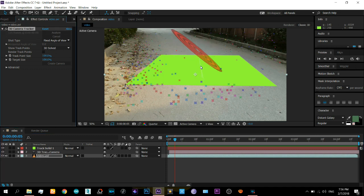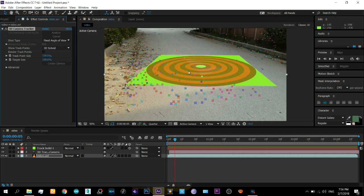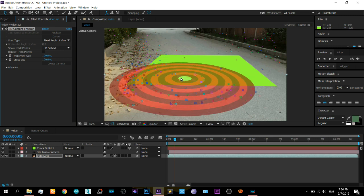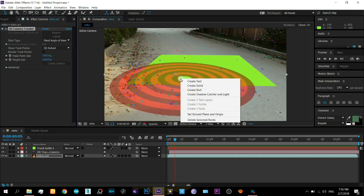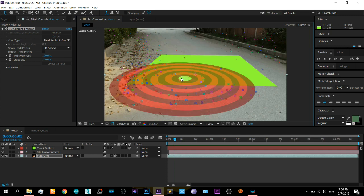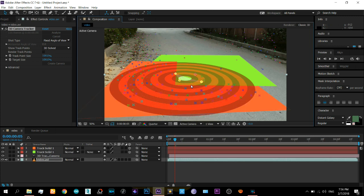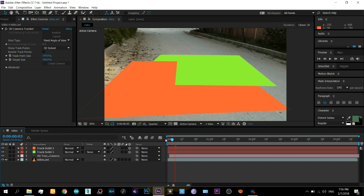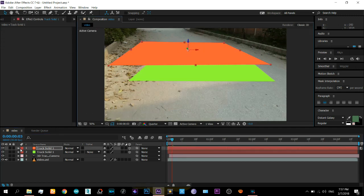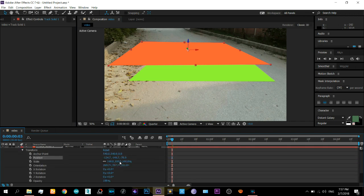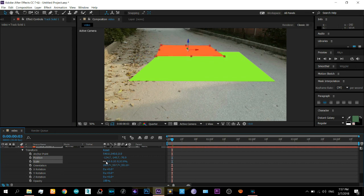Now it has a pretty good result. You can play around with it — insert different objects, scale them, move them around, and similarly you can insert text. To scale an object, select the layer, go to Transform, and increase or decrease the scale percentage.